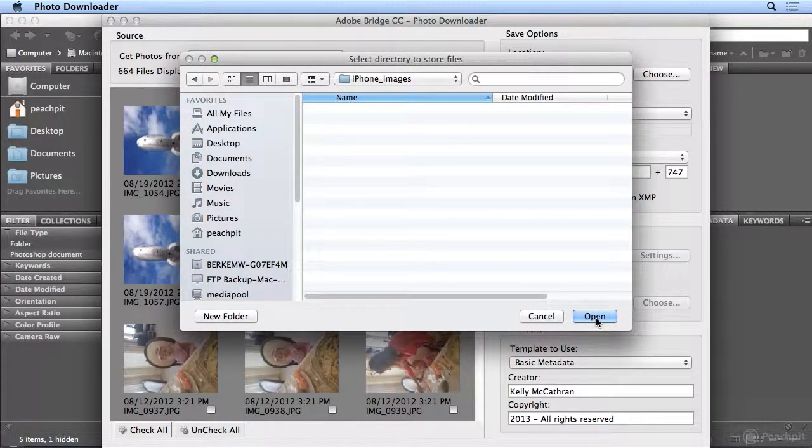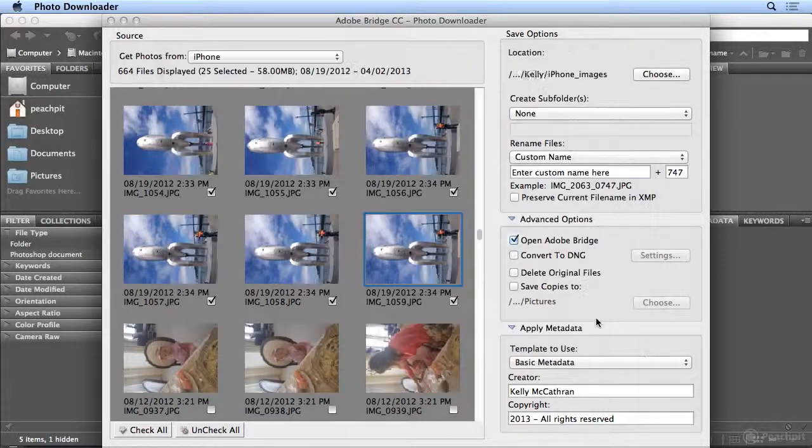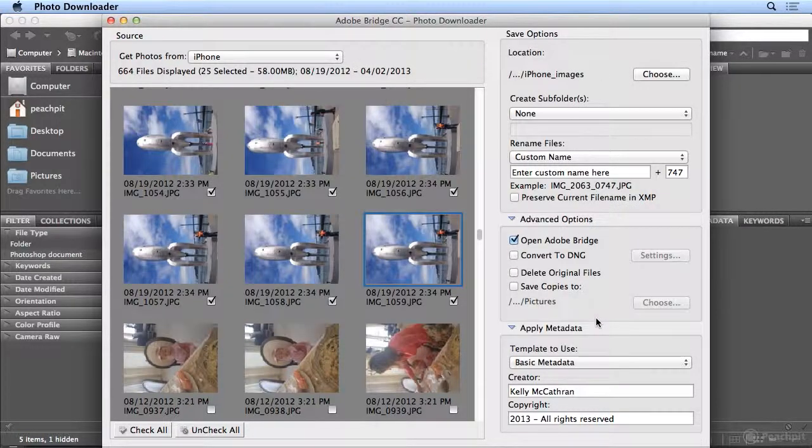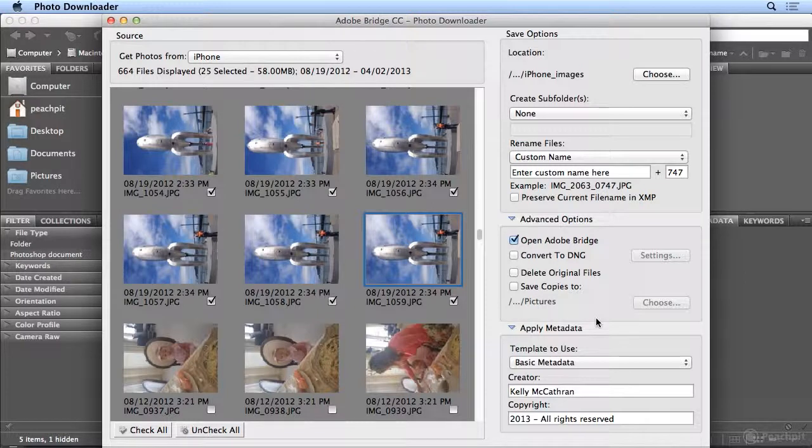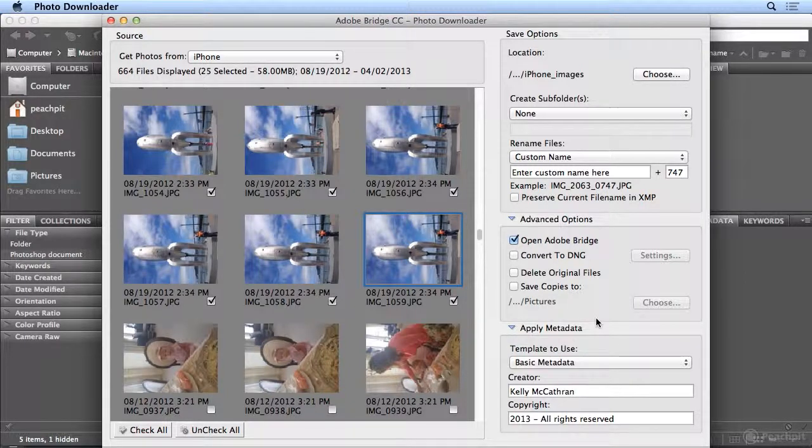I far prefer this to using iPhoto on the Mac, where it puts them in deep folders in my user folder. This lets me choose how I'd like to organize my images, what I'd like to name them, and exactly where they go.